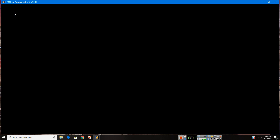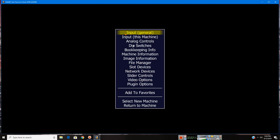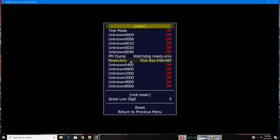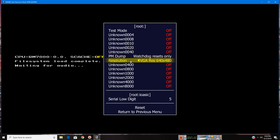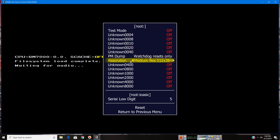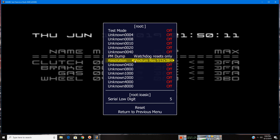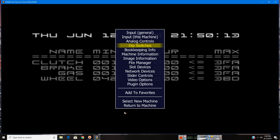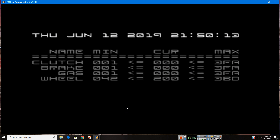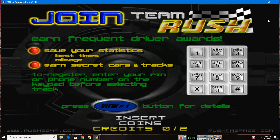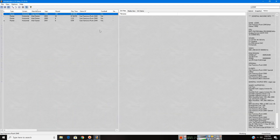Now while booting up, press Tab and click on DIP Switches right here, and go to Resolution. Click on it, then press Left to set it to Medium Resolution. Hit Return, then Return to Machine, and then reboot the machine.